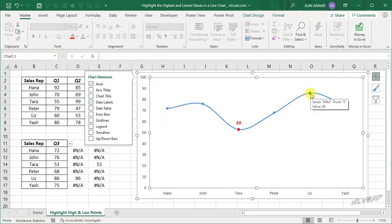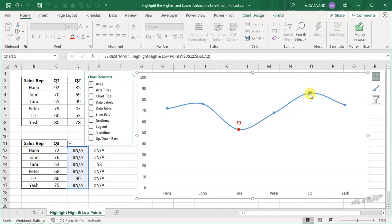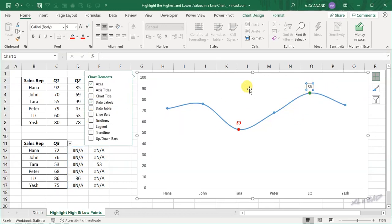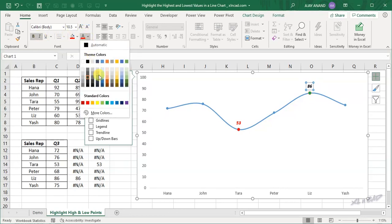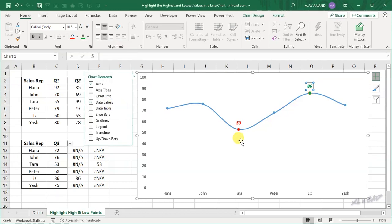Once again, select the data series, add Data Labels, make it bold, italic, increase the font size, and change the color to green.